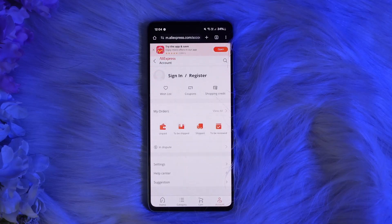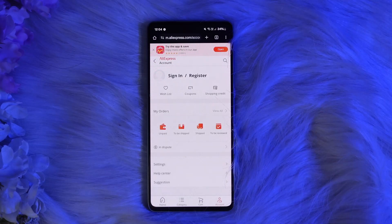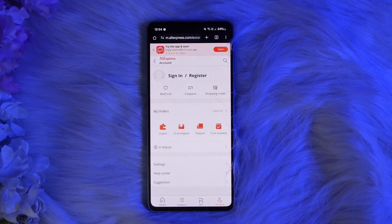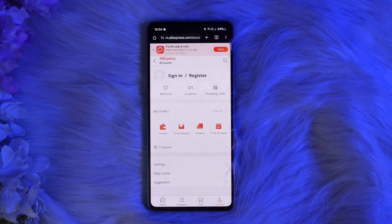After clicking the download invoice button, you'll be prompted to enter your email address where you wish to receive the invoice. Check your email inbox and spam folder for the invoice. The PDF invoice is only available for a limited time, so download it as soon as possible. Hope this video is helpful — do like and subscribe.